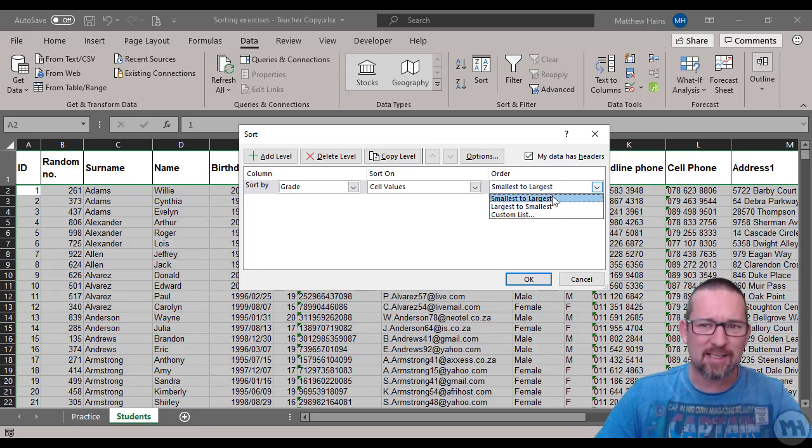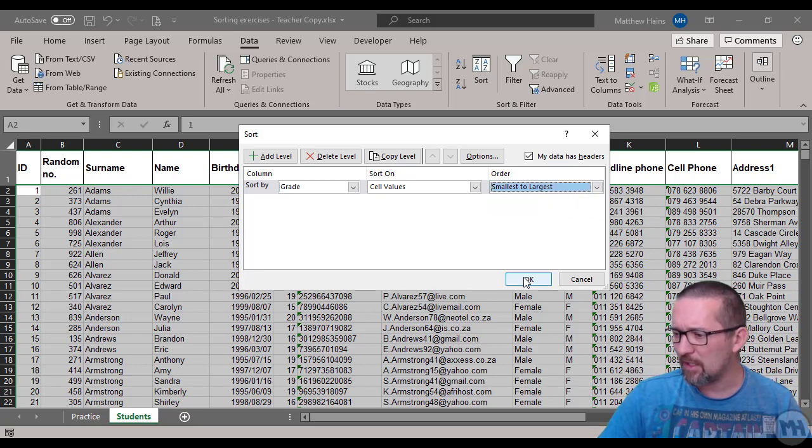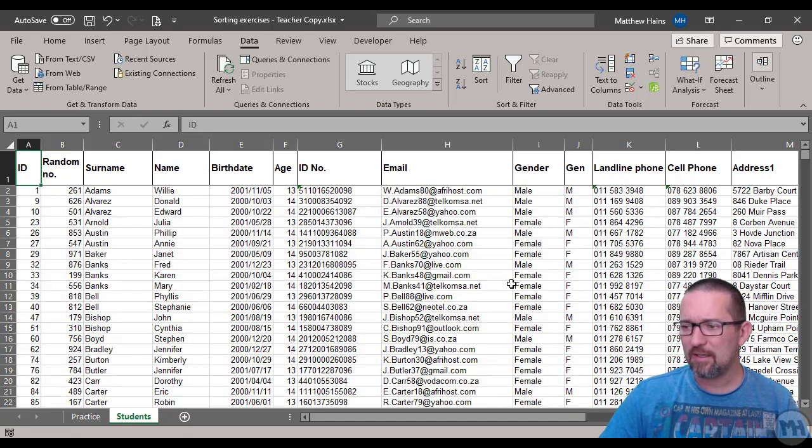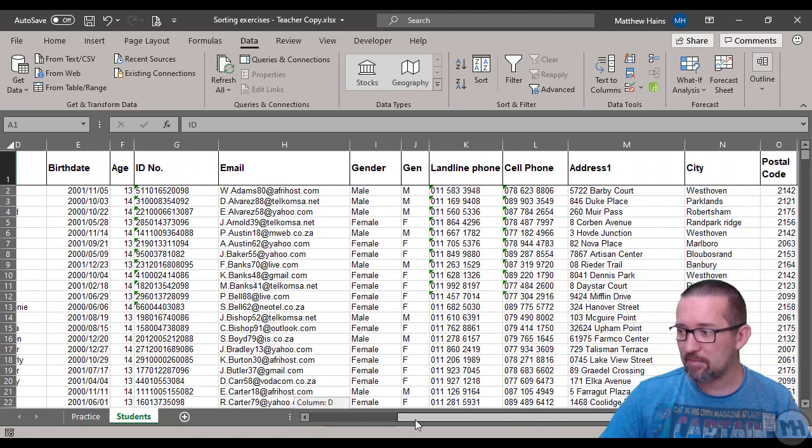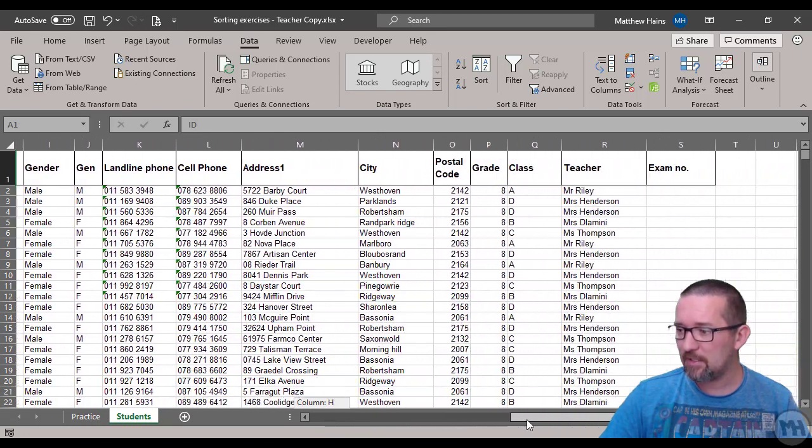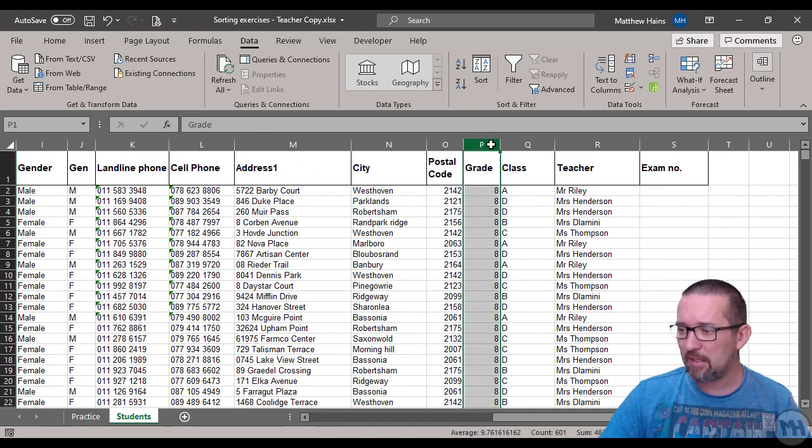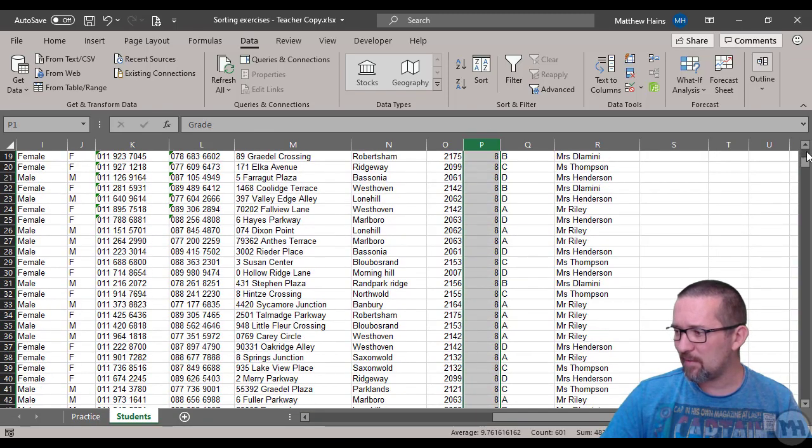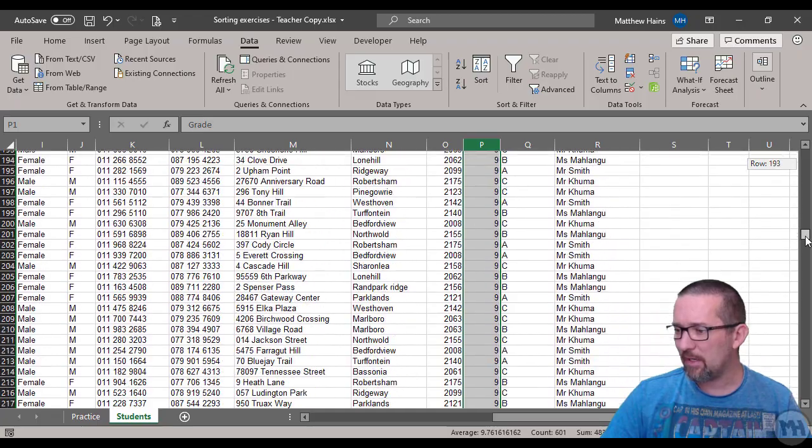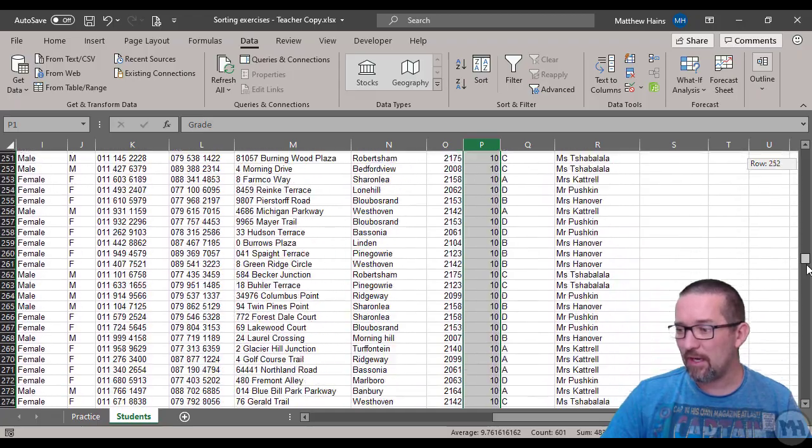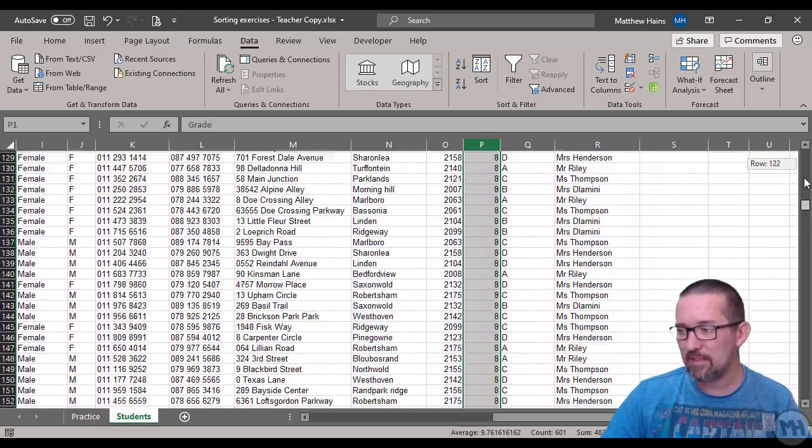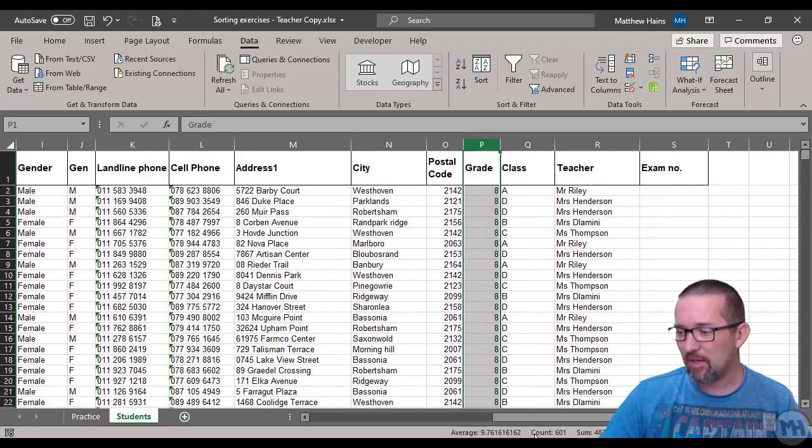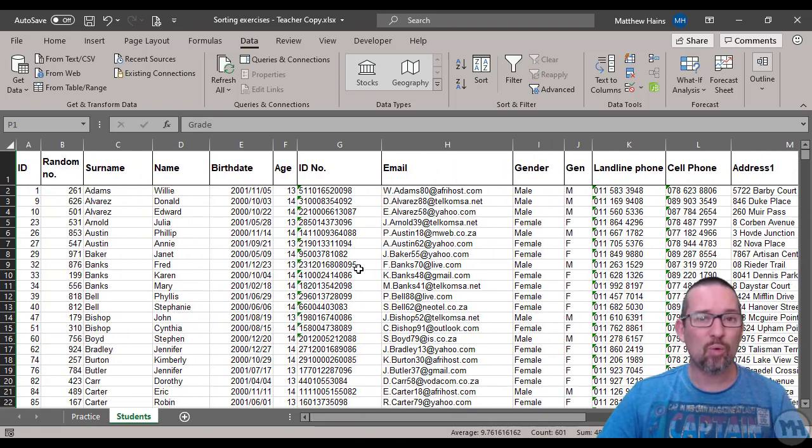You could do from largest to smallest or choose your own custom sorting, but we'll just do smallest from eight onwards. Let's click OK. Great, the list has now been sorted. Let's have a look and see if it has been sorted. Indeed, here we are in column P - there are all the grade eights. I'm going to scroll down - wow, there's a lot of grades. There are the grade nines, the tens, elevens, etc.